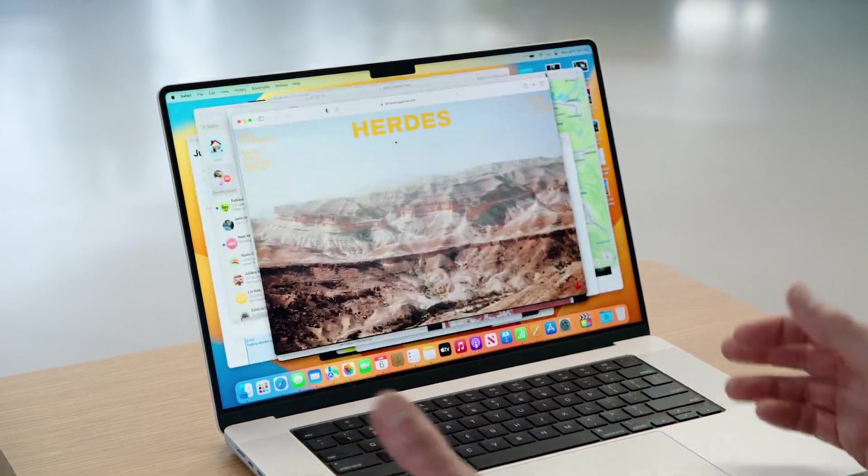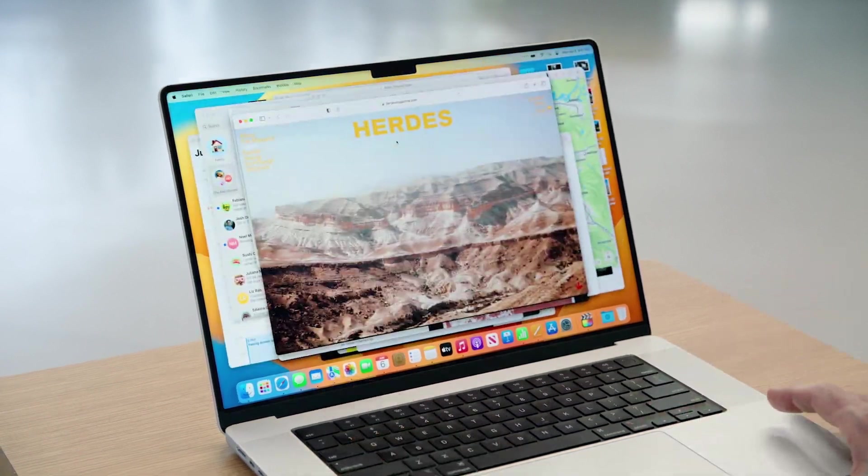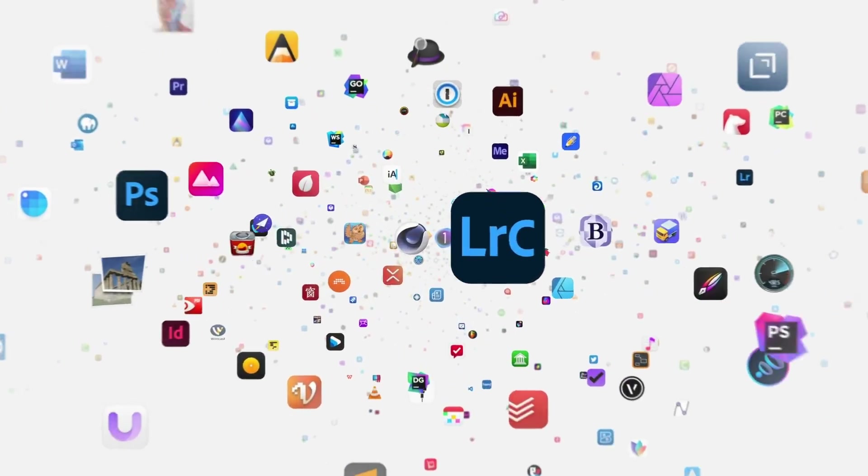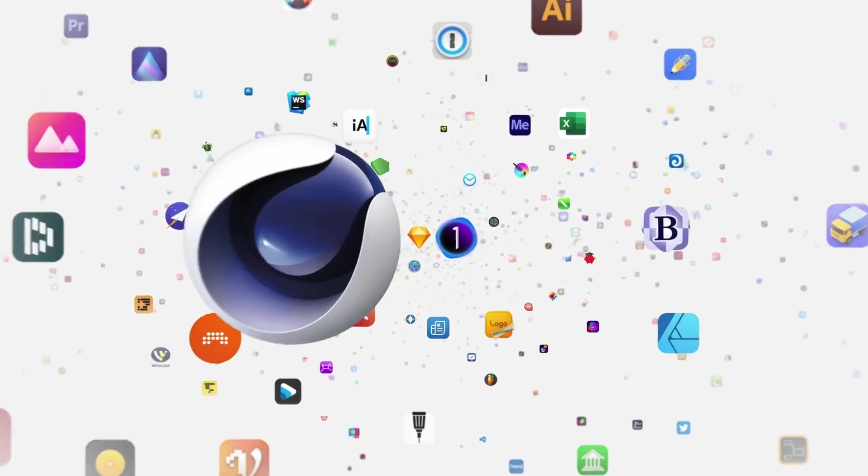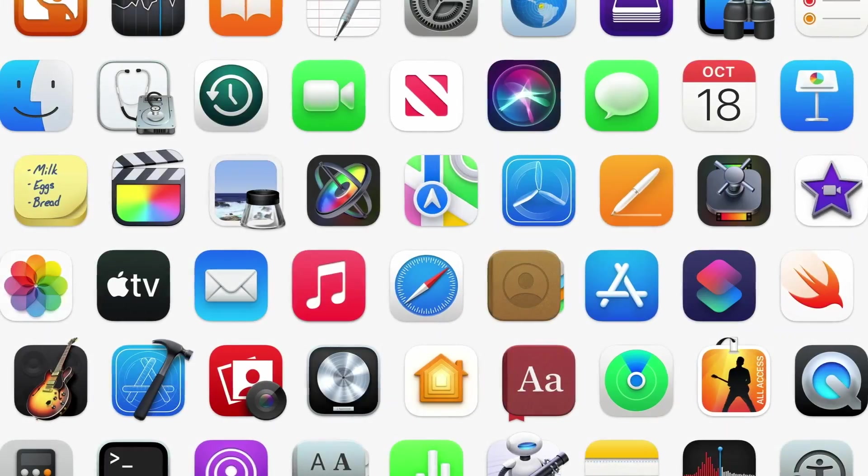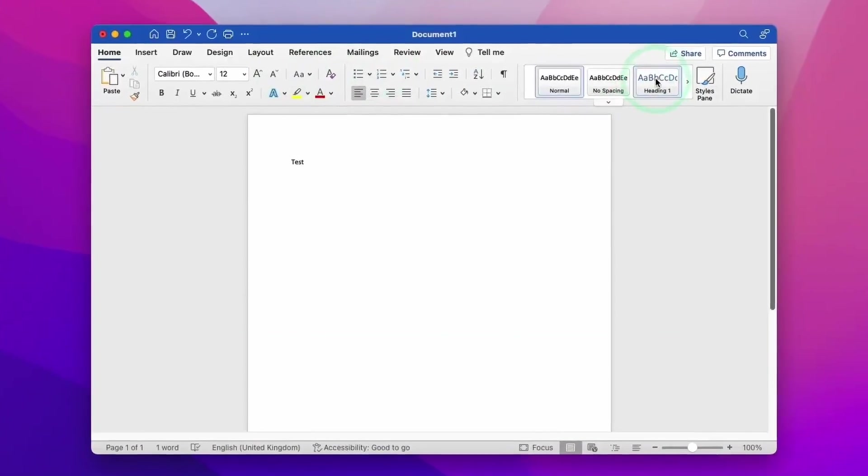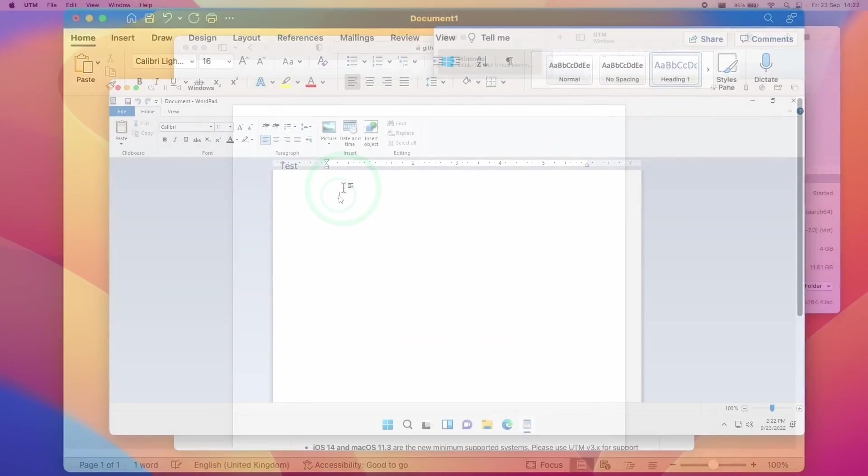And for most people, macOS is all you're ever going to need. There are native Mac ports of virtually every single piece of major software, for example, Chrome, Discord, Photoshop, DaVinci Resolve, and even the Microsoft Office package.